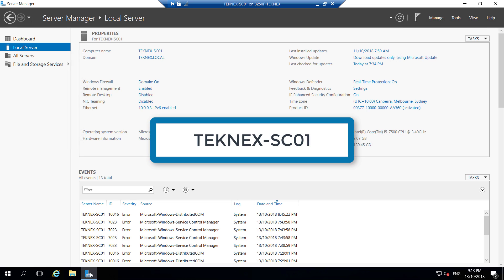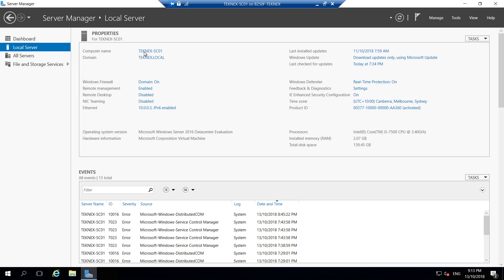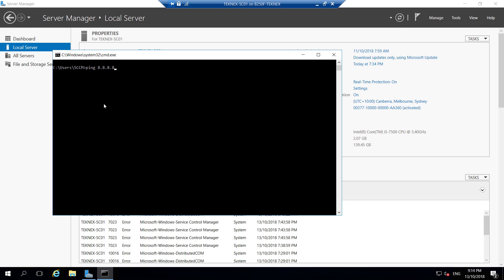I am in Server Manager at the moment. Under Local Server you can see the computer name Technext-SC01 — it could be a different server name in your case. Internet connectivity is optional; I'll show you a solution, otherwise you will get an error while installing one of the features.